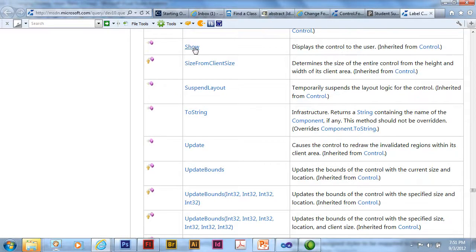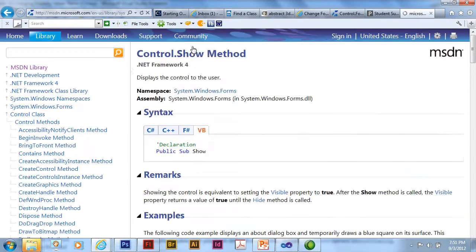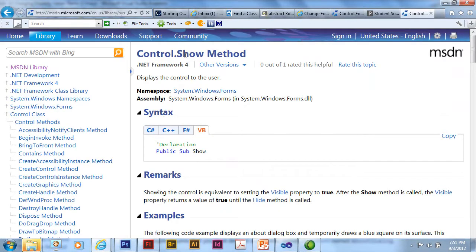And if I want to see more about that particular method, I can click on it. It would take me to that page. So there's the control.show method. So the show method isn't just for labels. It's for pretty much any control.